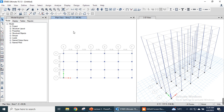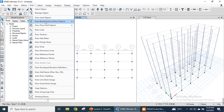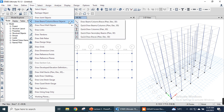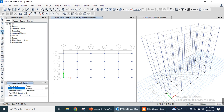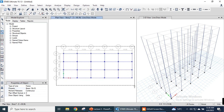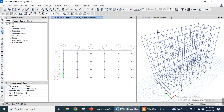Now we draw beams. Go to the Draw menu, Draw Beam Column Objects, and select Quick Draw Beams. Select the section type: Beam 15×18 inches. We can manually draw each beam by clicking on each grid, or make a selection window to draw all beams at once. All beams are drawn as visible in the 3D view. Press Escape to cancel the active command.